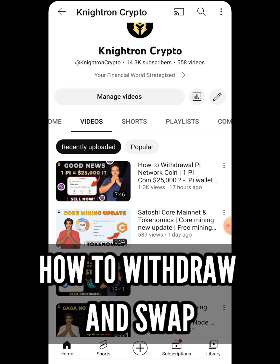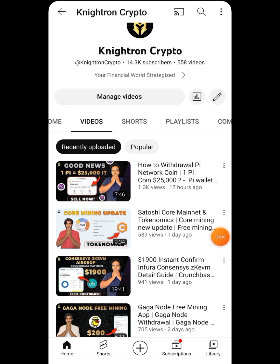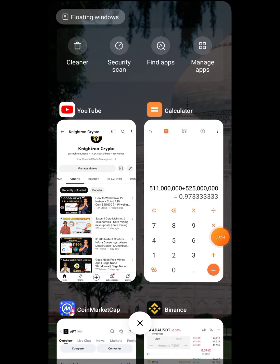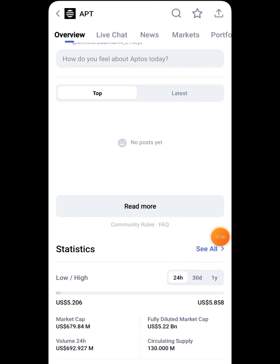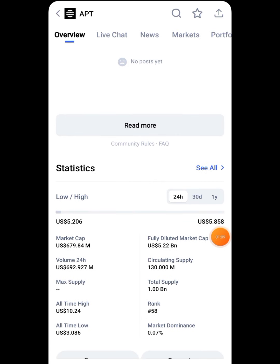Before that, let me tell you — yesterday I made a detailed video about the tokenomics, the new update, and the percentage of tokens to be distributed. In this video I'll be talking about the core token price. I've also given you a task yesterday about the core token price, clearly explaining how much tokens or dollars you will be receiving per core token.